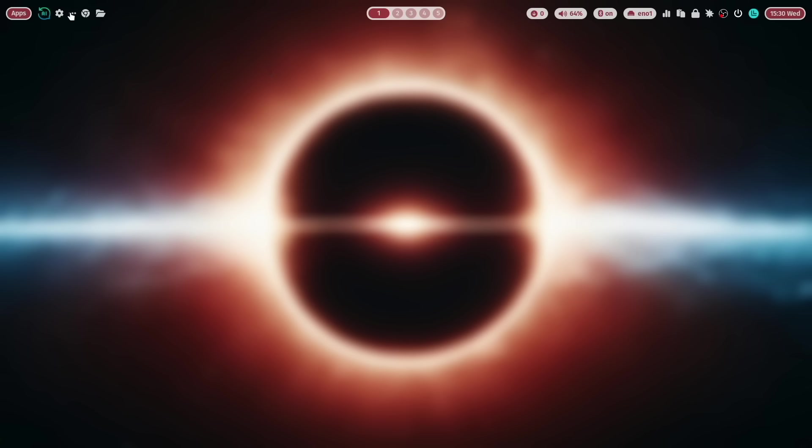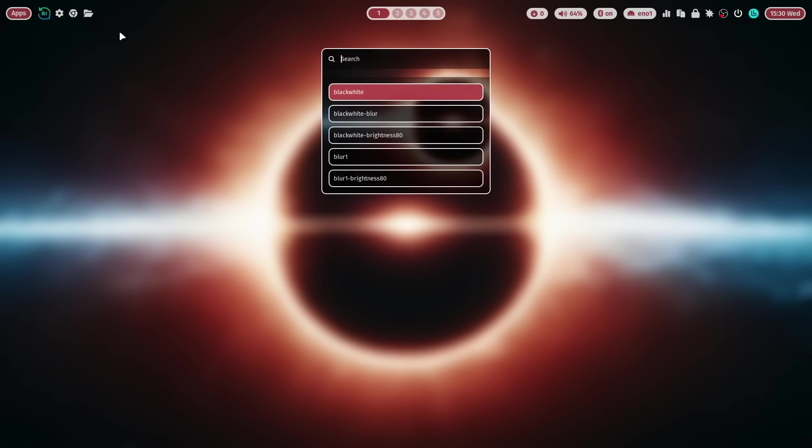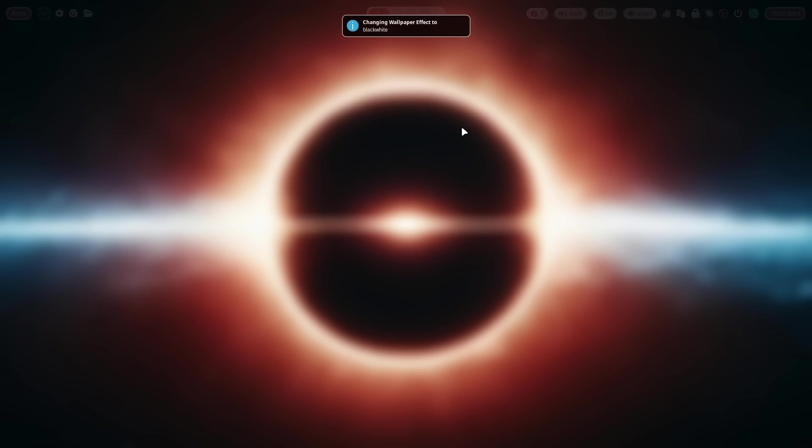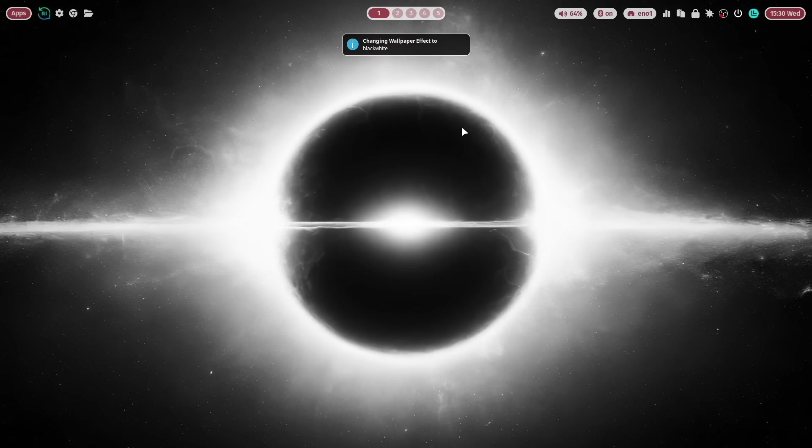But there is much more. Right click and you can also transition the wallpaper to a black and white version. This looks also very fancy.